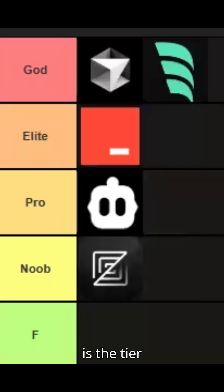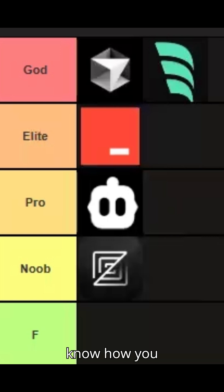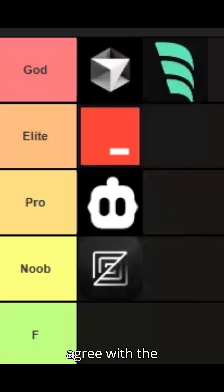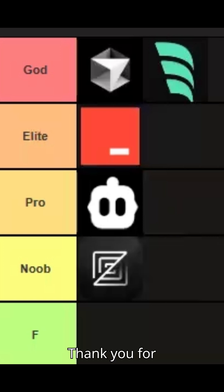So this is the tier list for the best AI coding IDE. Let me know how you feel — do you agree with the list or do you disagree? Please do like, share, and subscribe. Thank you for your time.